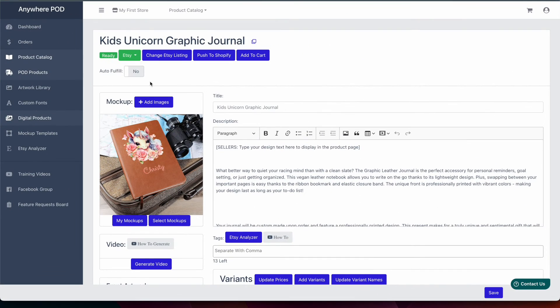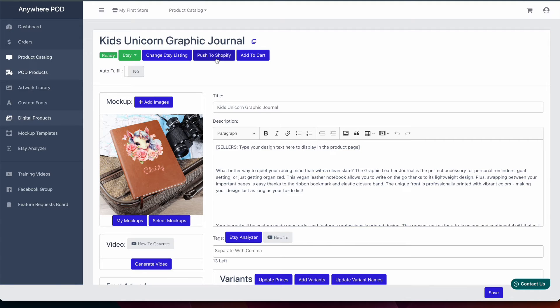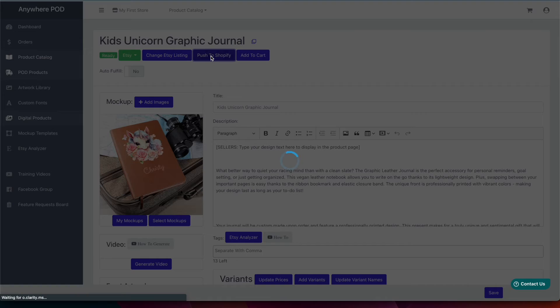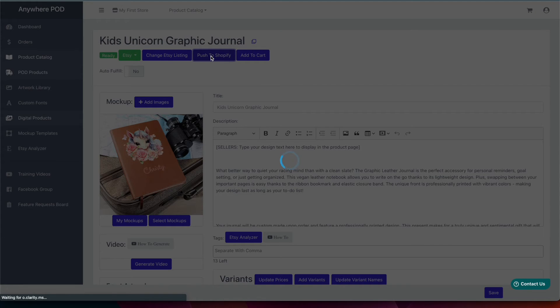And you'll notice now if you create a new product or go to any of your existing products you'll also have the option here at the top to push to Shopify. So we're just going to select that option and this is going to create our product inside of Shopify for us.